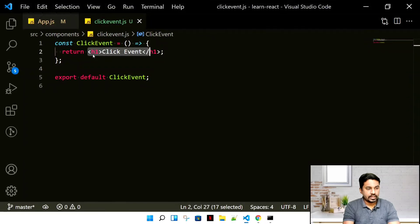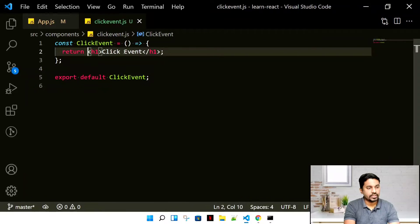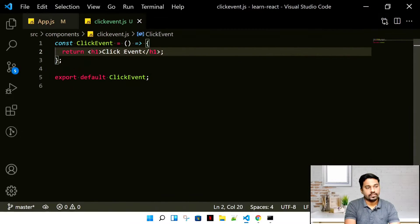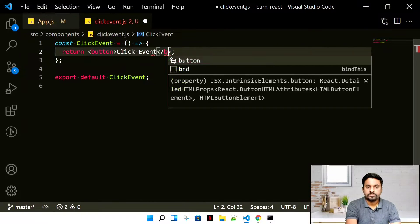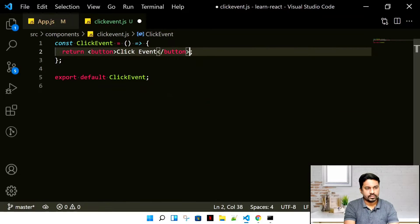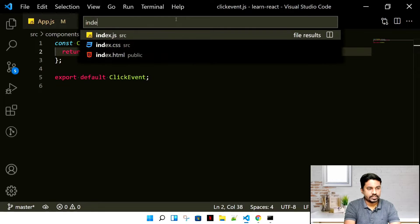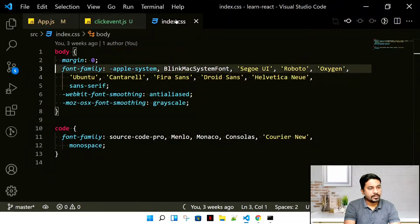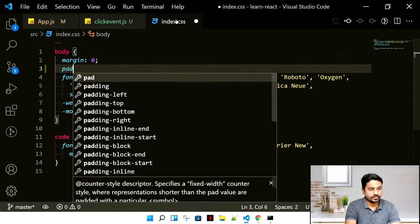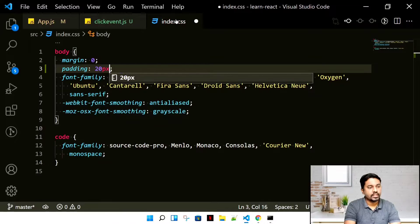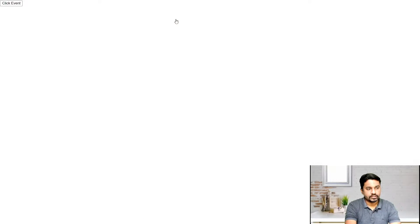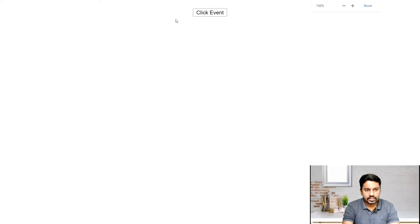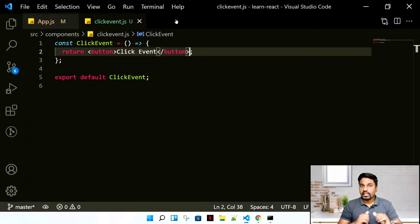Let's create our first button, a simple HTML button. Let me quickly go to index.css. In the body, let me add some padding of 20 pixels and align everything to center. See, the button is in between.